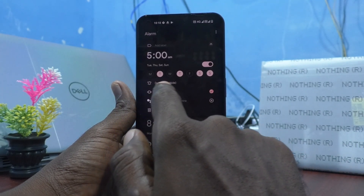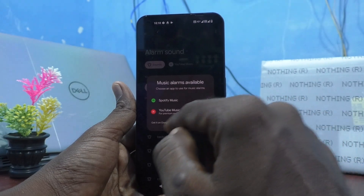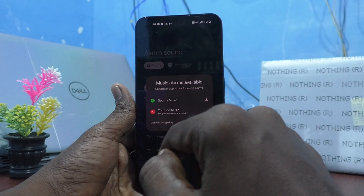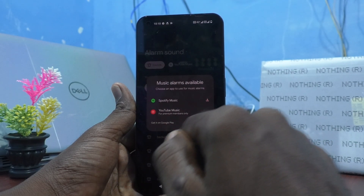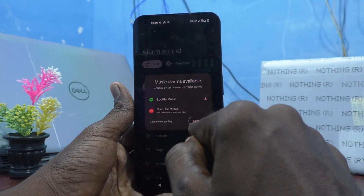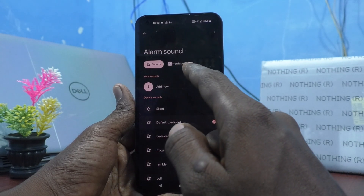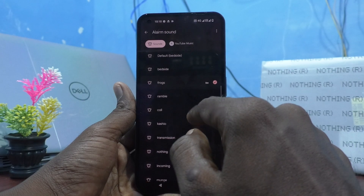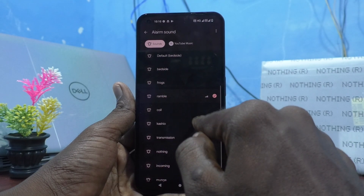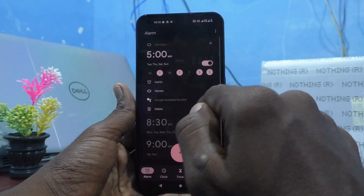Then, default ringtone. This is the tone. Select it and here you can see music alarm available — Spotify music or YouTube music. You can get it. Otherwise, you can just select a tone here, like Frogs Ramble. And that is set now.